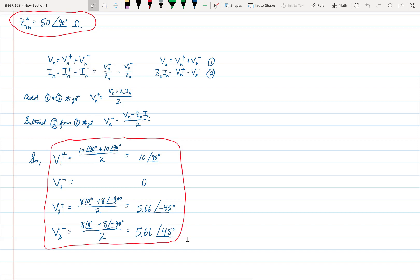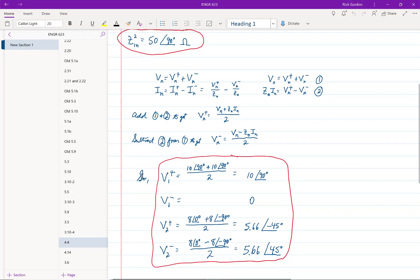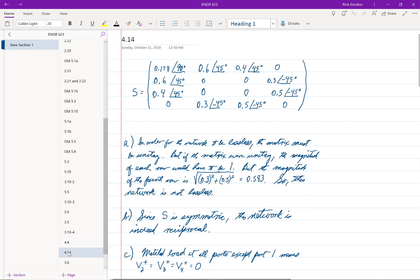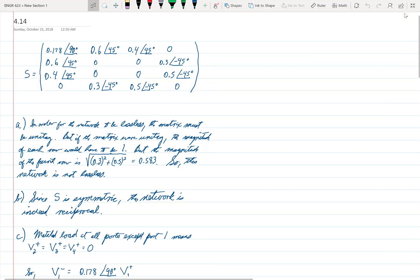That concludes our discussion of problem 4.4. Now let's look at problem 4.14. A four-port network has the scattering matrix shown as follows. You can see the scattering matrix listed as S right here at the beginning of the problem. We need to answer four questions.